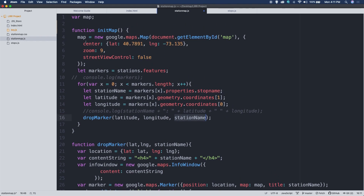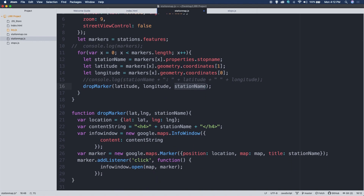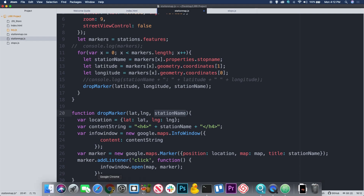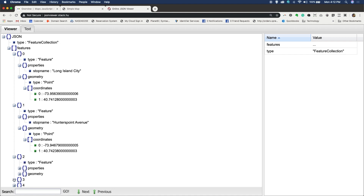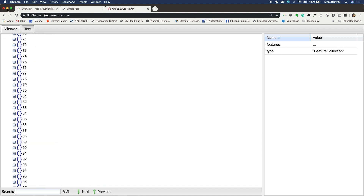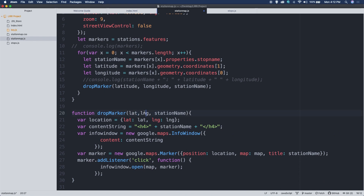Once we have that, we pass latitude, longitude, and station name to our dropMarker function. At this point, our map has been displayed, and we loop through all of the data — dropping markers on the map at each station's latitude and longitude. We go through the stations one at a time from zero onward, passing the data to dropMarker each time. Once we're out of stations, the loop is done.